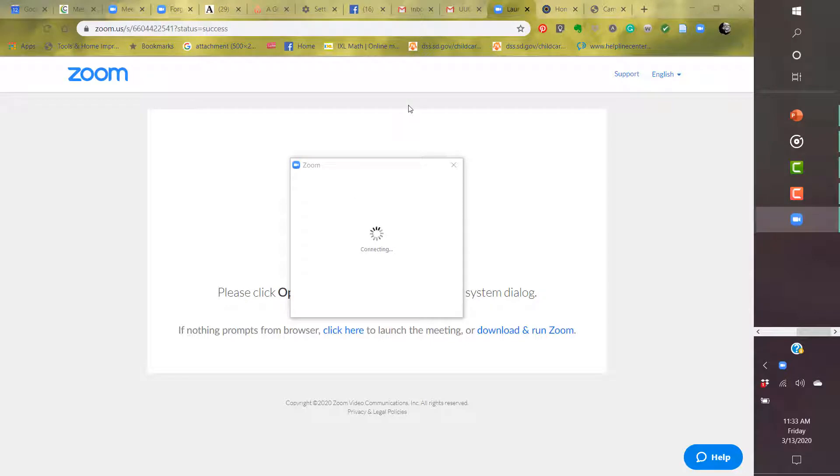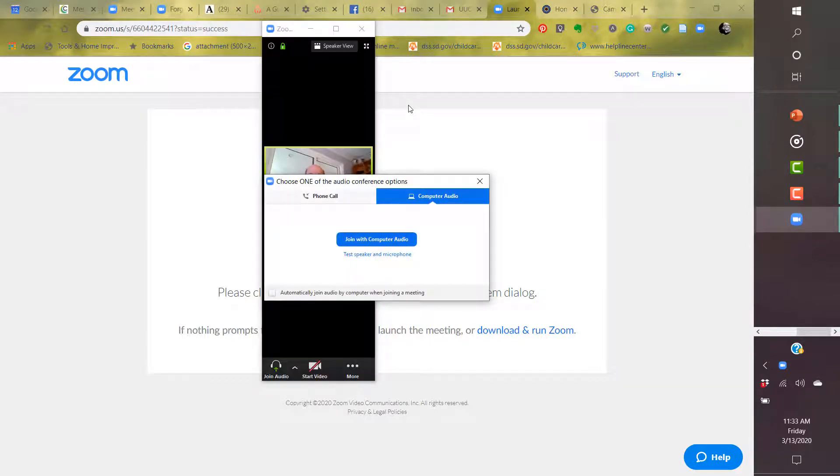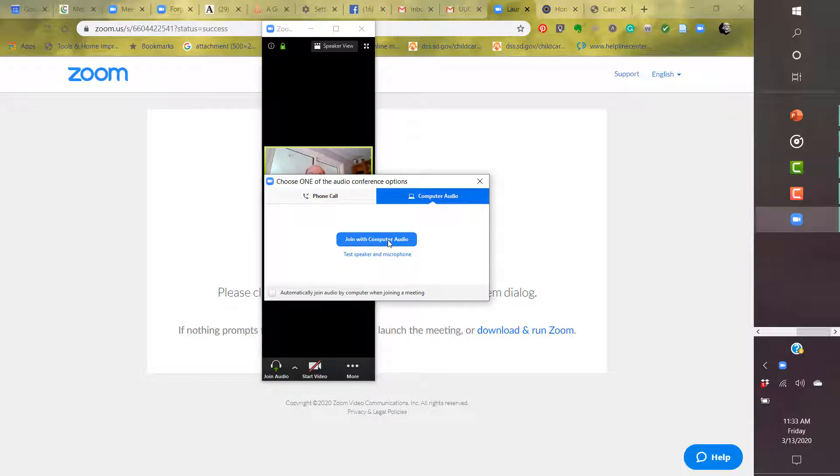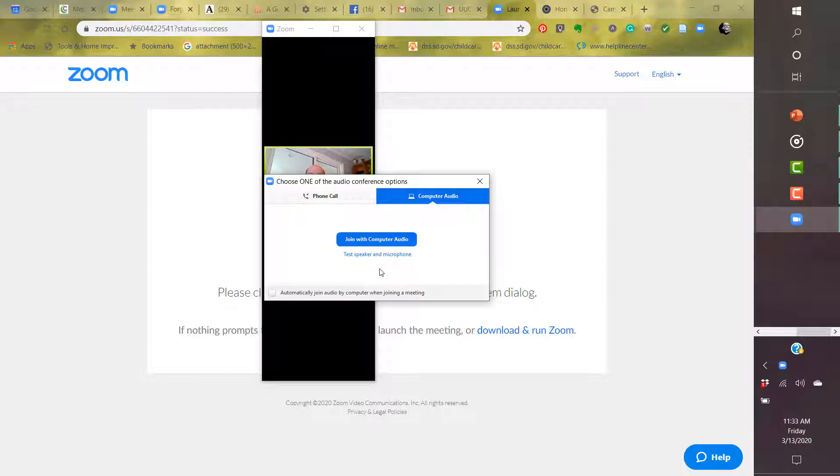And once I do, it will open it up. It will ask me how I would like to do audio. I normally use computer audio, but you might also want to use the phone call. That is up to you and how comfortable you are with the quality of your computer audio, or with your phone, if that matter. You can also get on early and test your speakers and microphones to make sure that everything's sounding well.